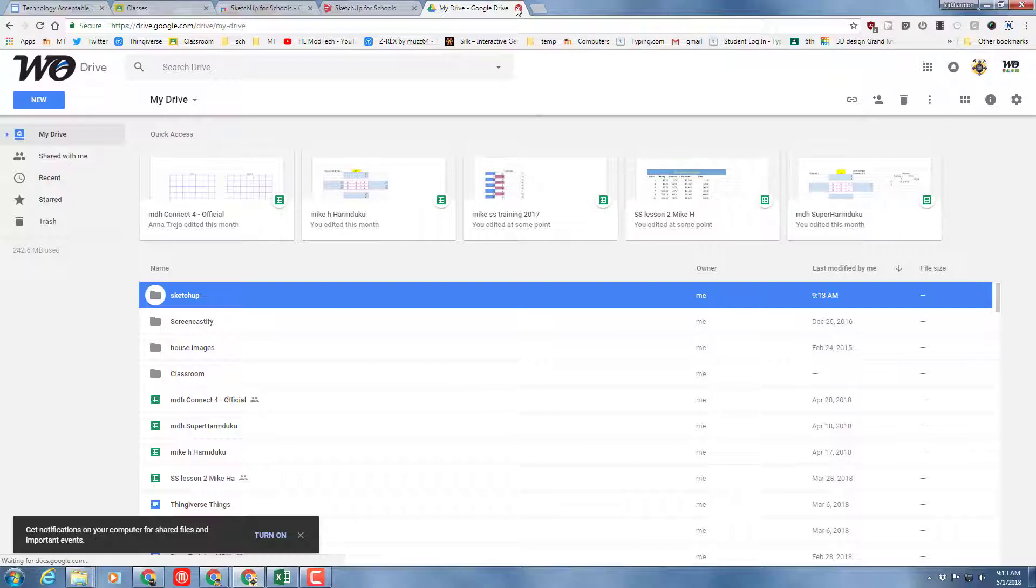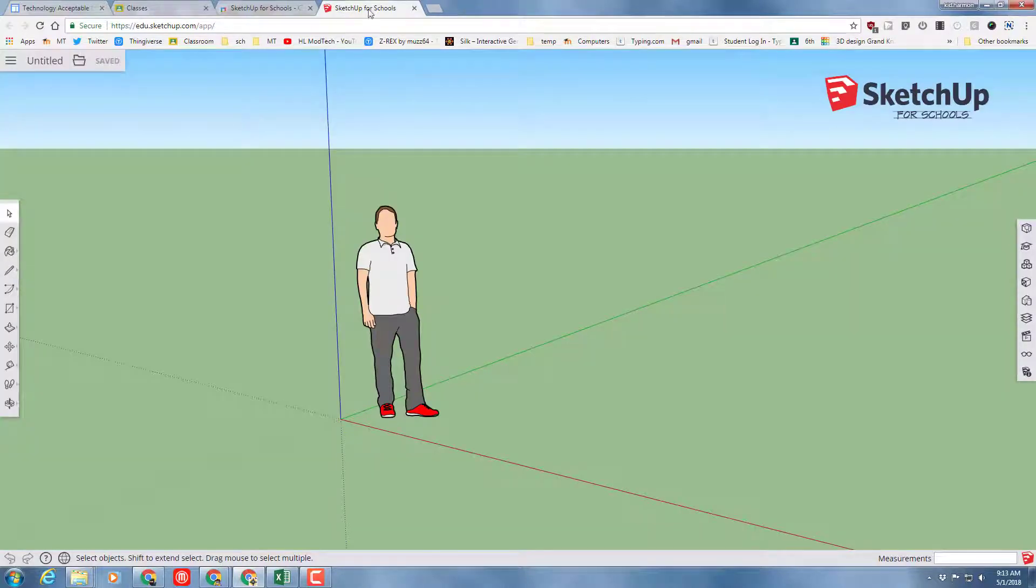Once you've got your folder created, you can go back to SketchUp, and now you are ready to find my tutorials and start your first design.